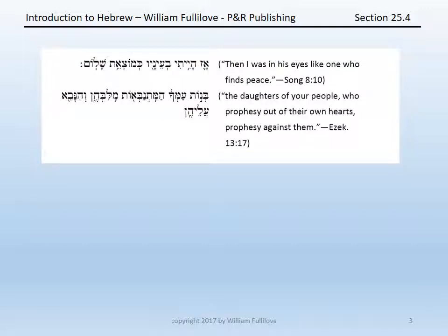Two examples. First, Song of Songs 8:10: az hayiti ba'enav kumotset shalom. Az means 'then.' Hayiti is qal perfect first common singular of hayah — note the two yods in a row: the first is the root letter yod, making this a middle-weak verb because it has a middle yod, and the second yod indicates this is a third-hay root. So, qal perfect first common singular of hayah: 'I was.'